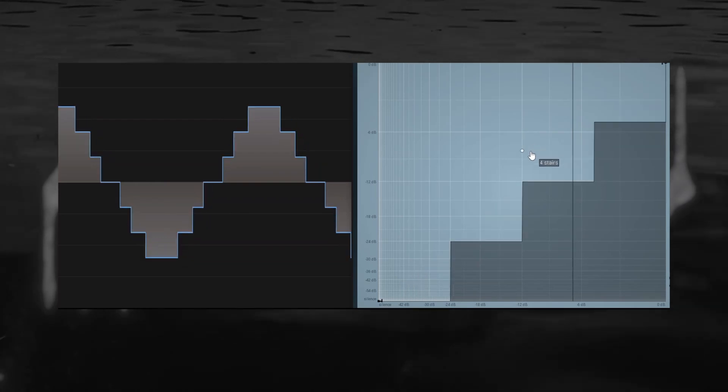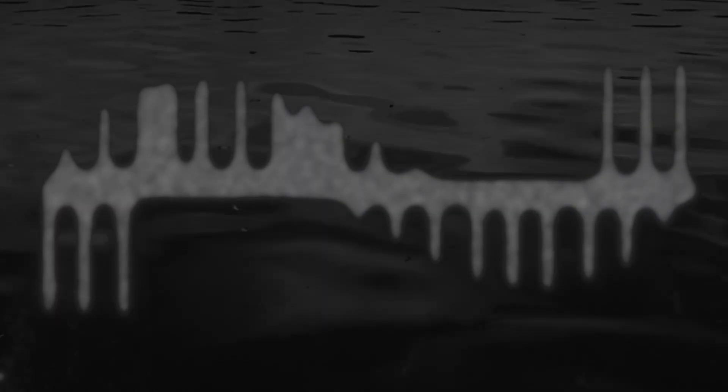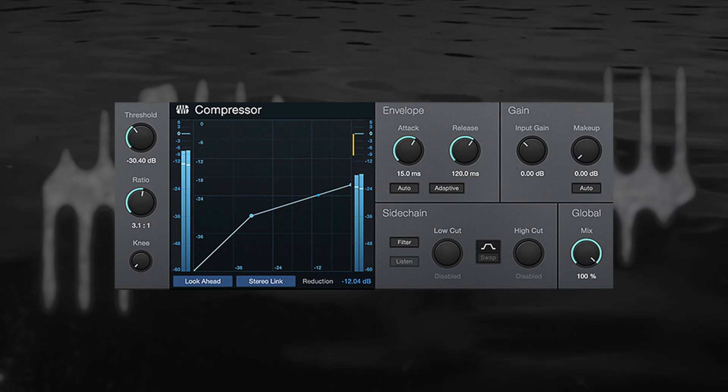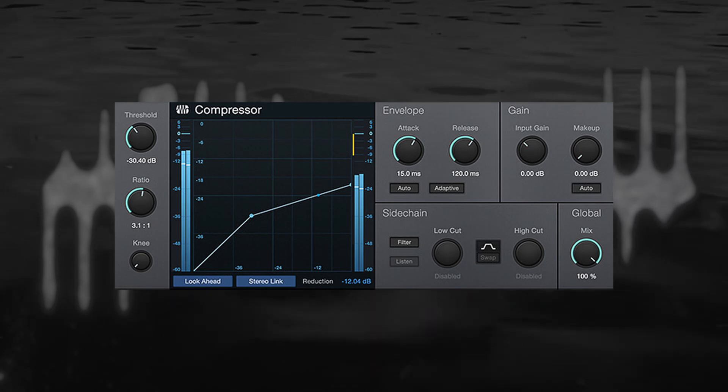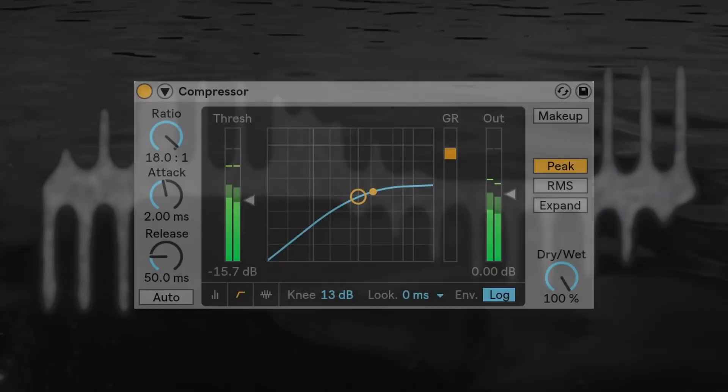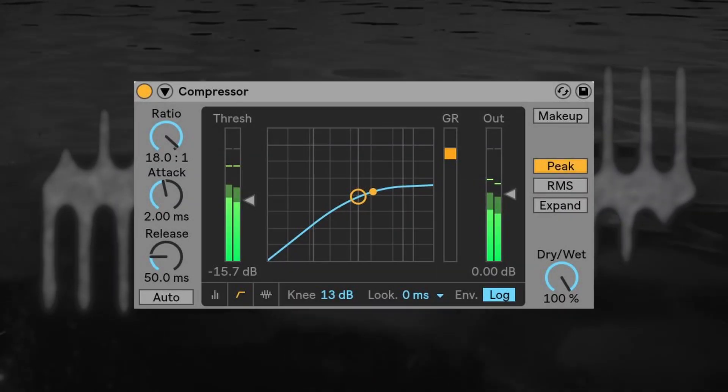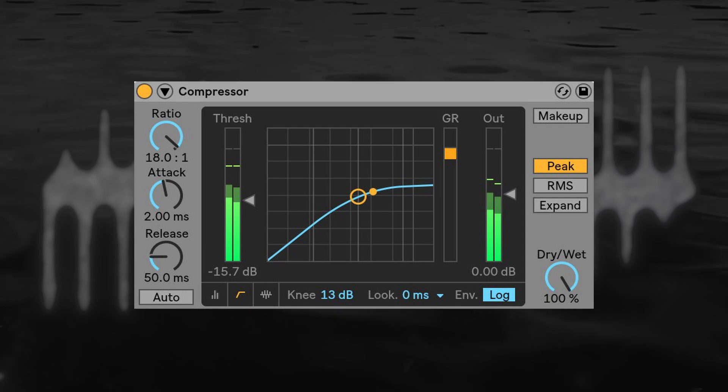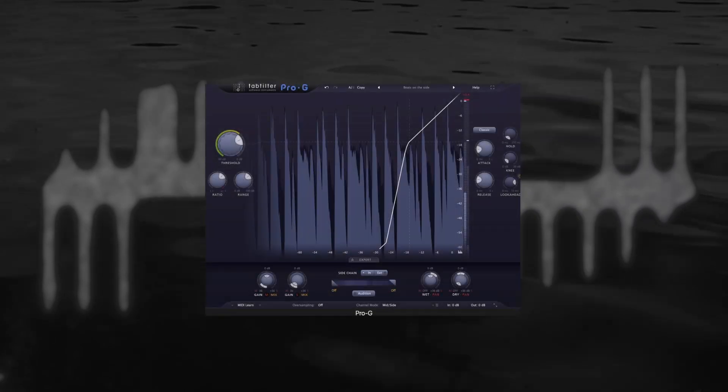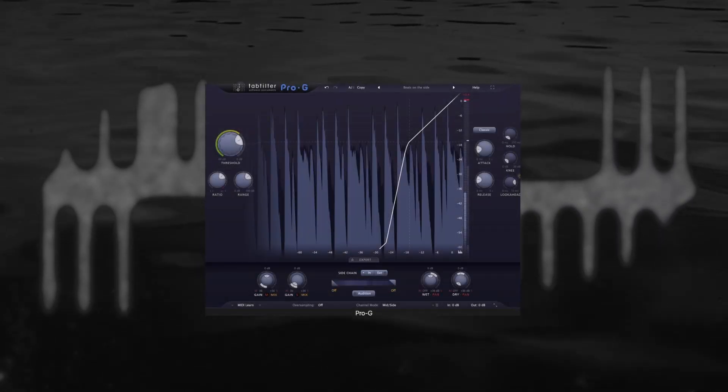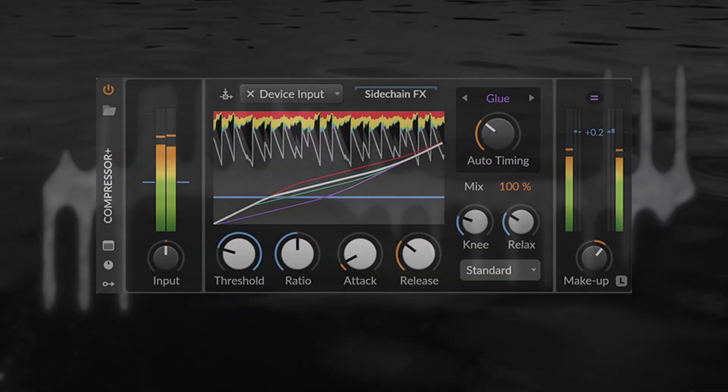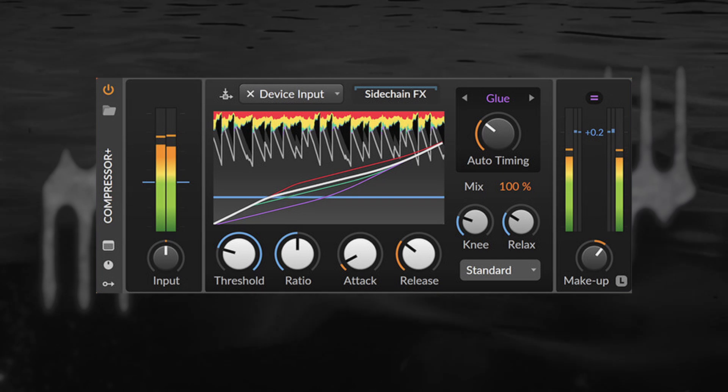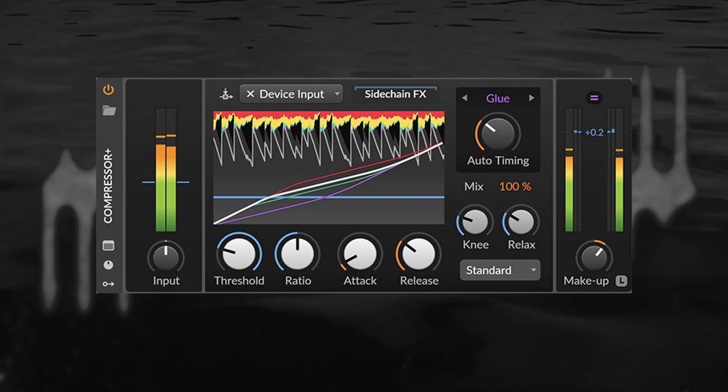Another type of plugin that will often show you its transfer functions are dynamics plugins, like compressors, limiters, gates and expanders. What makes these different to wave shapers like clippers is that they have envelope followers that don't act instantly, but with a bit of delay, normally controlled via the attack and release parameters.